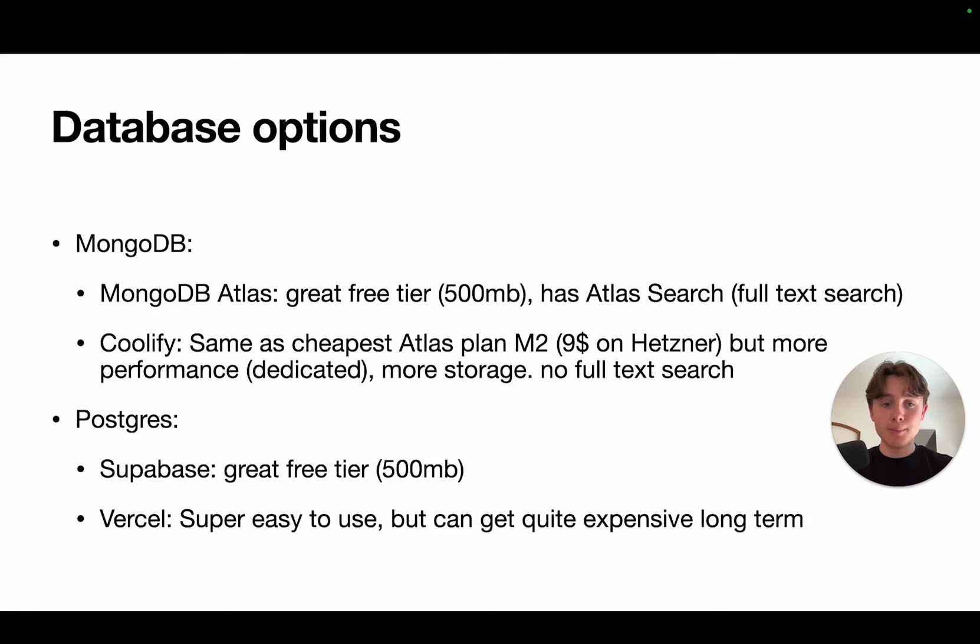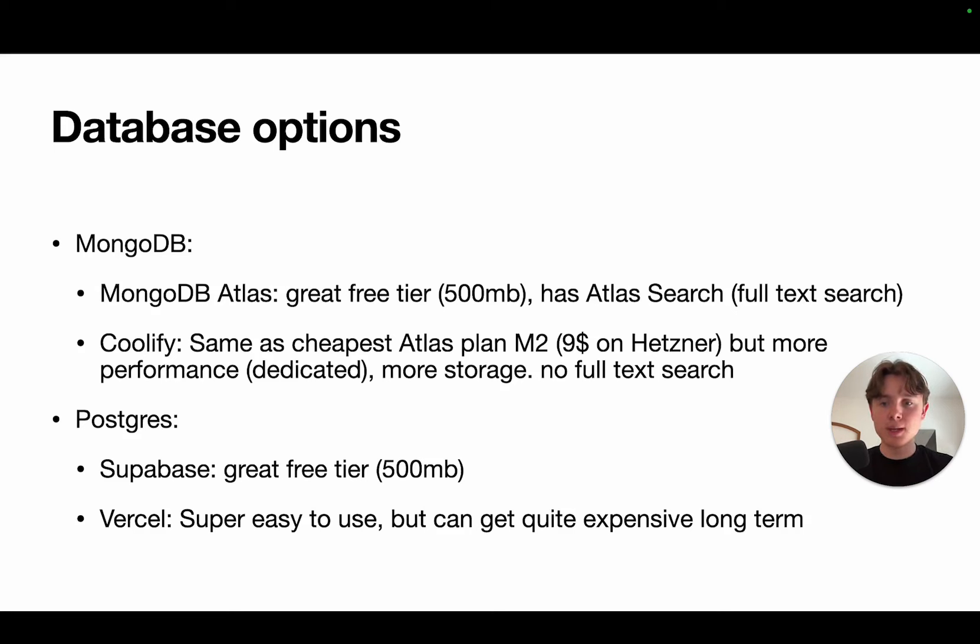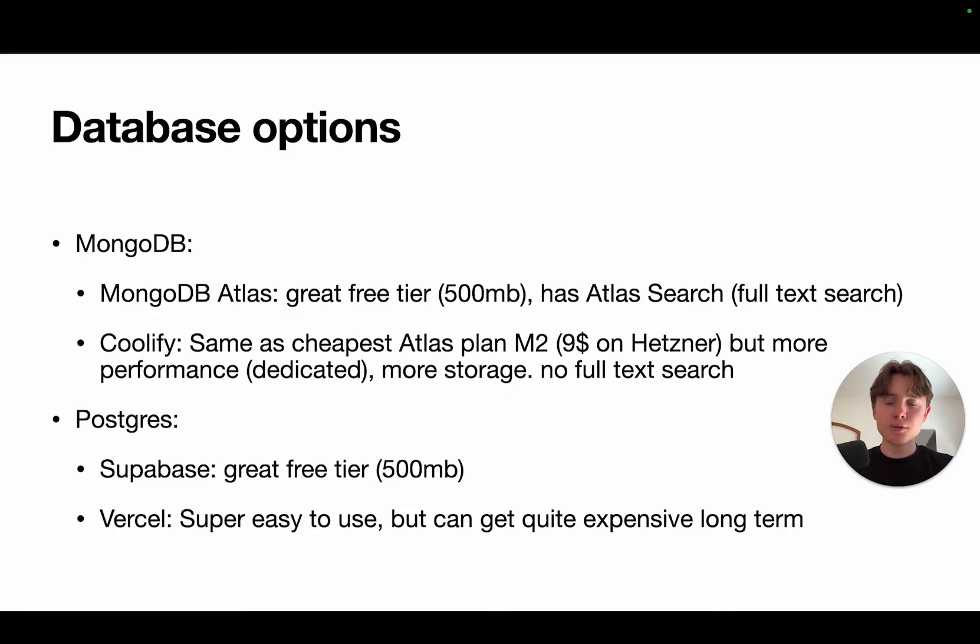A bit of theory before we start. We have two database options. The first one is MongoDB. The second one is Postgres. There will be more options in the future, but for now, we are going to choose MongoDB.